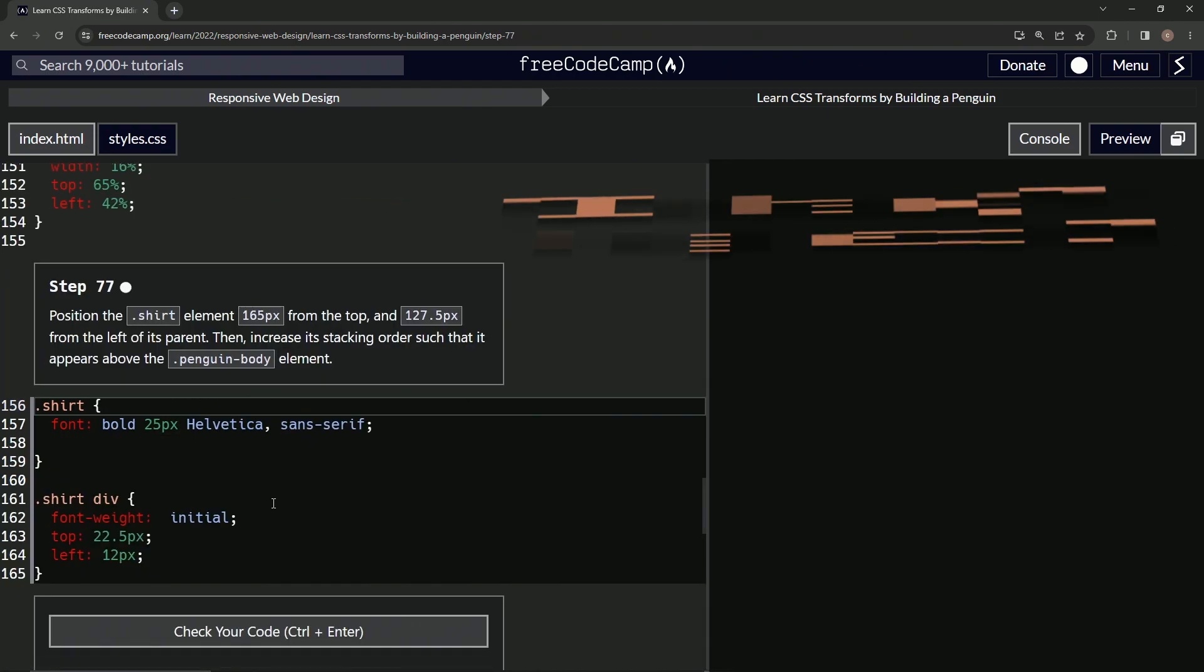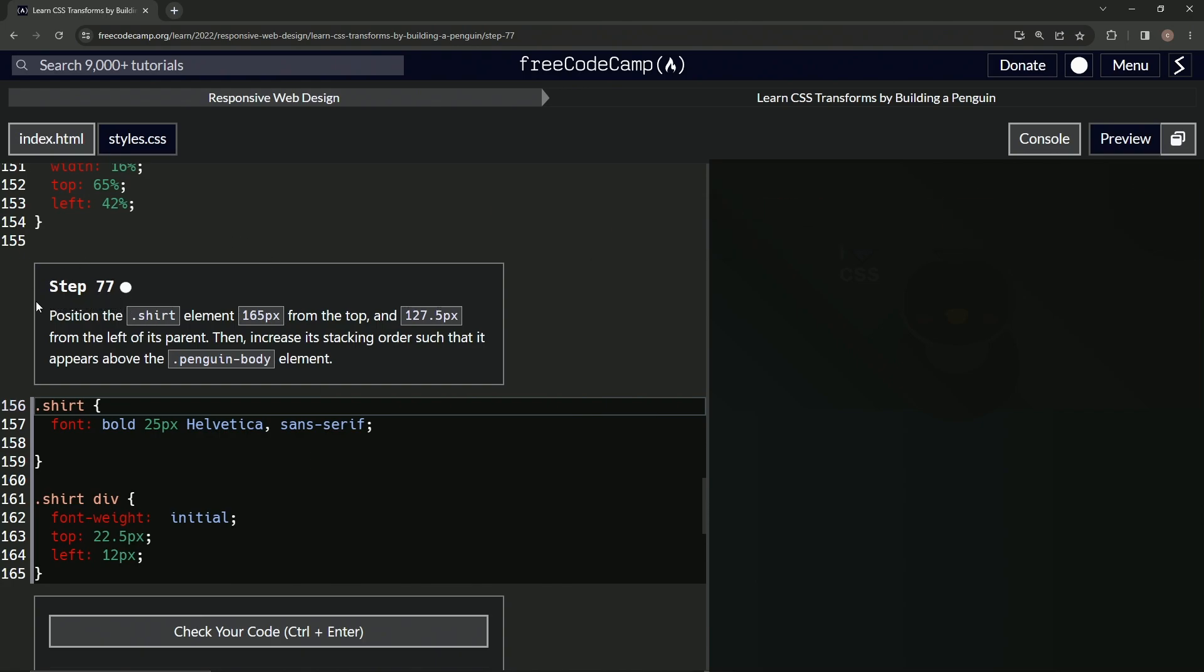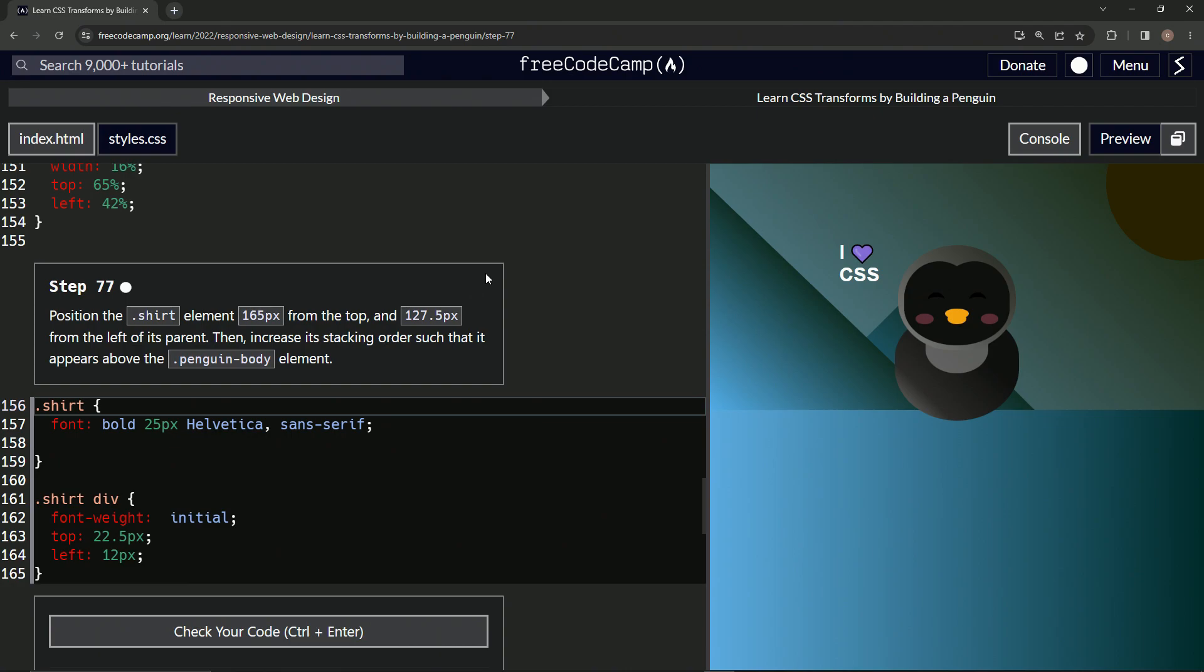All right, now we're on to Step 77, and we'll see you next time.